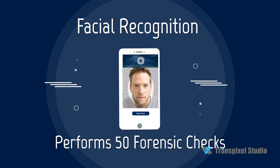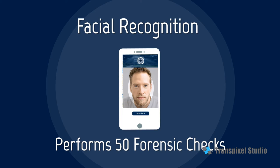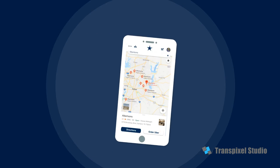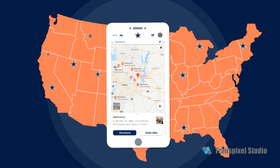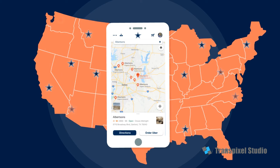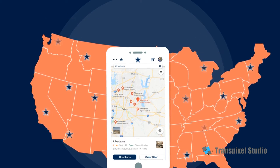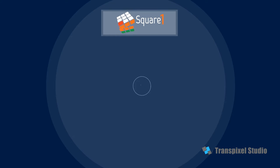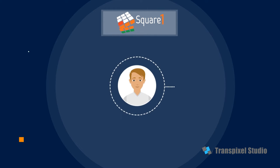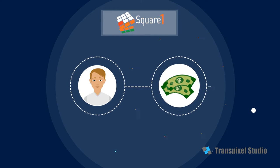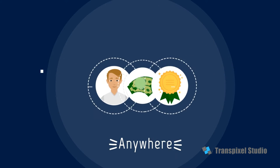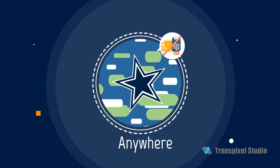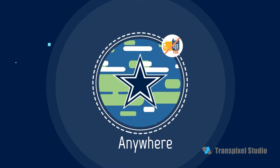Performing 50 forensic checks and geolocation with an embedded secure element working with a mobile application, Square One enables a member to make purchases and earn rewards safely and securely from anywhere in Cowboys Nation without having to fumble for other payment methods.